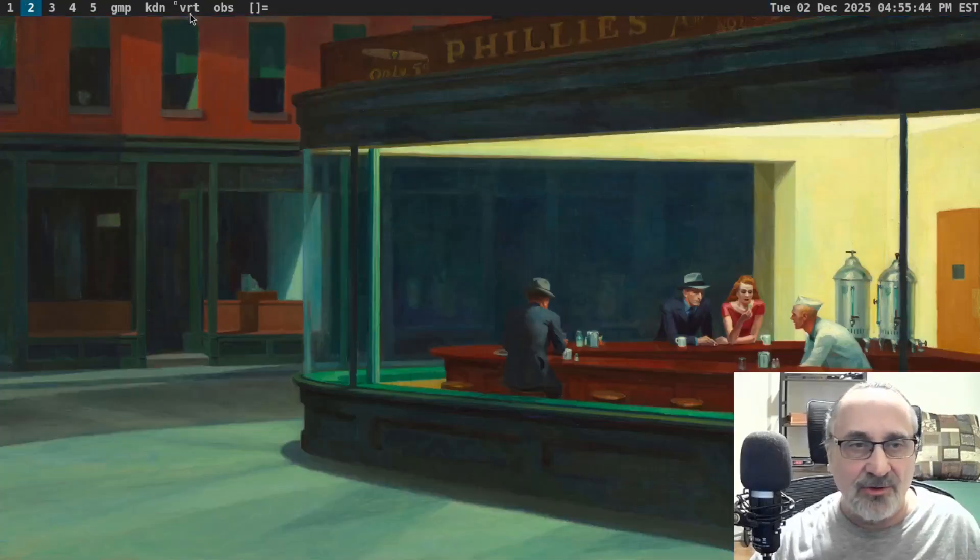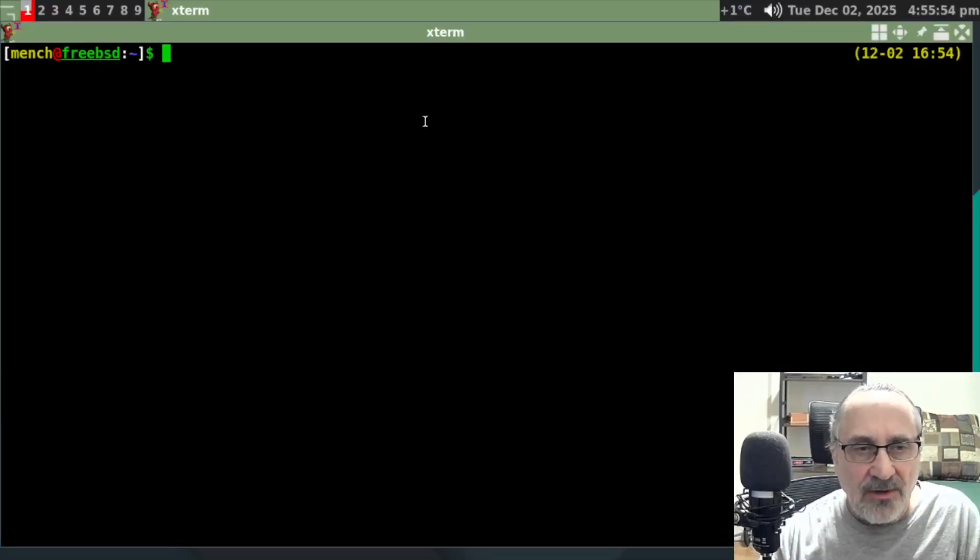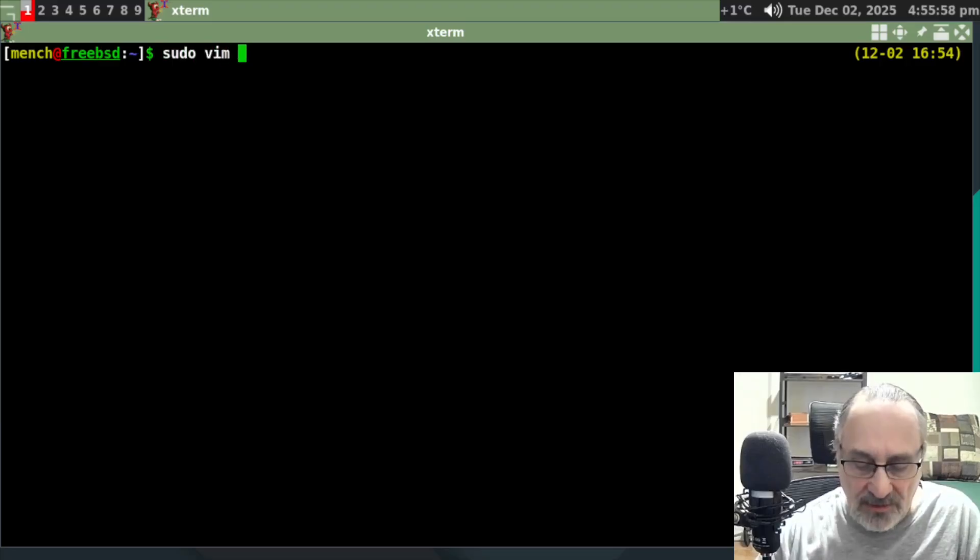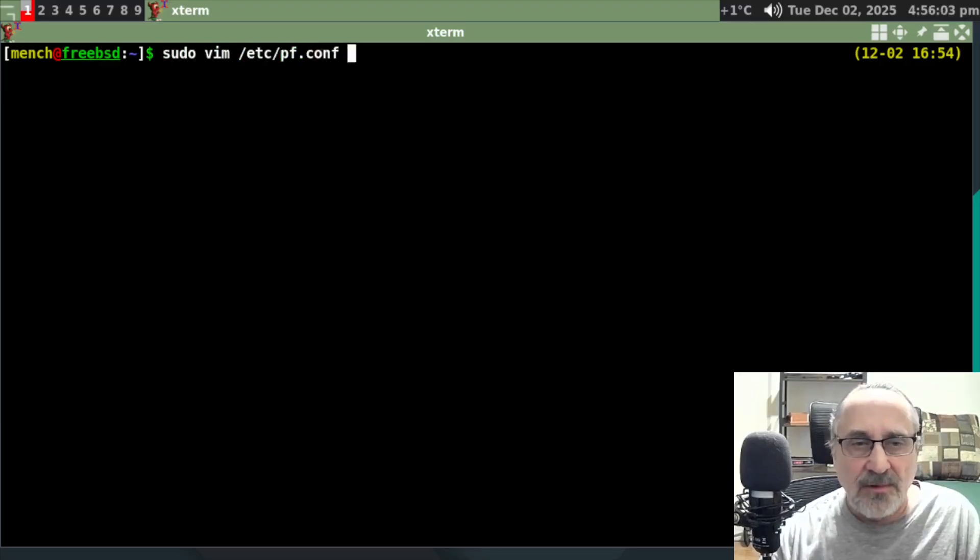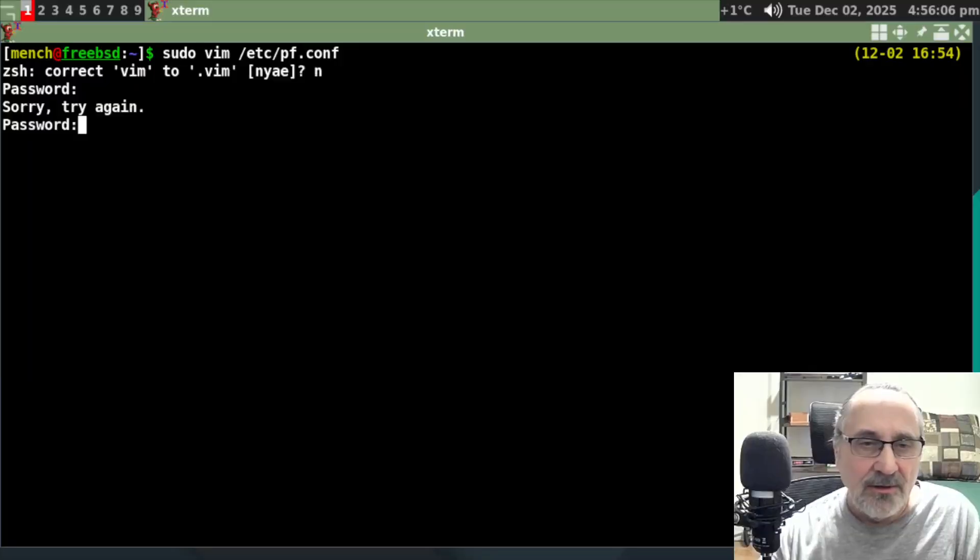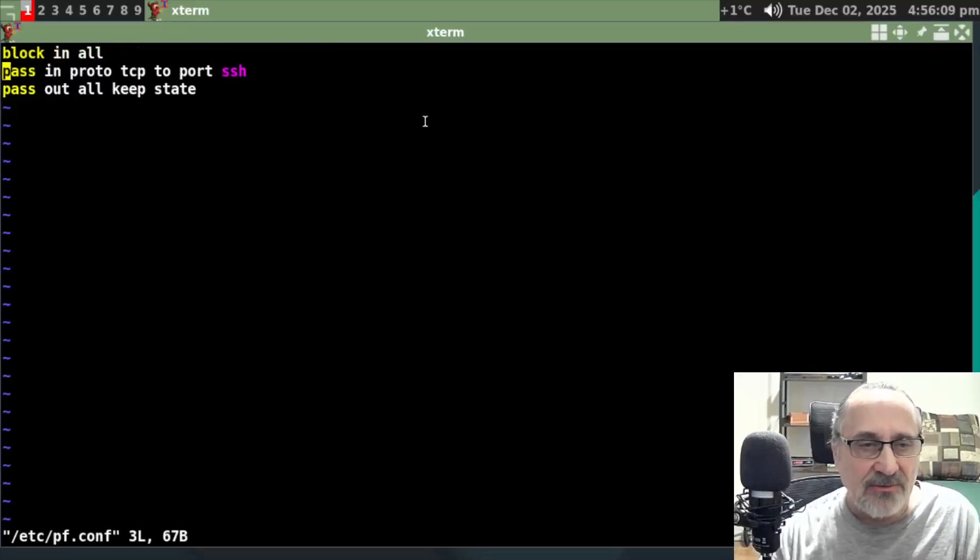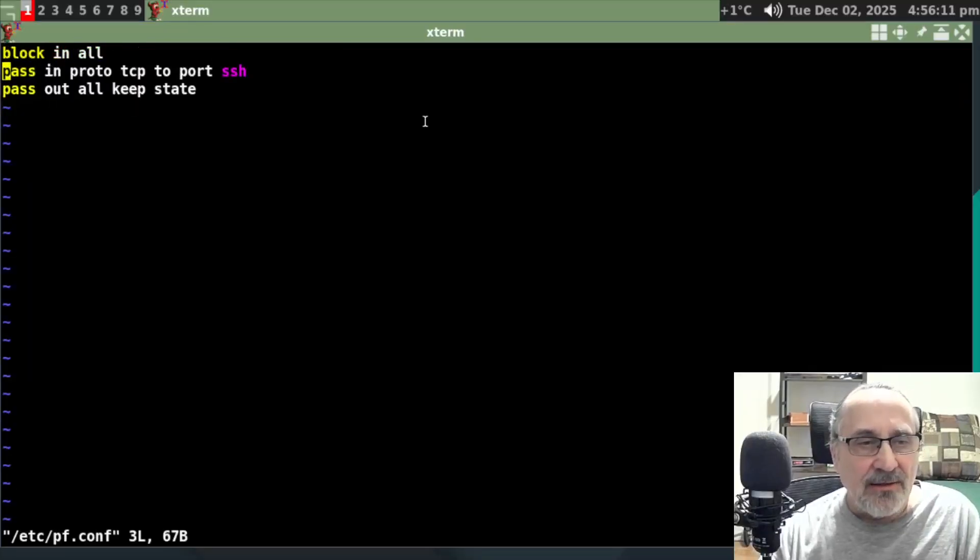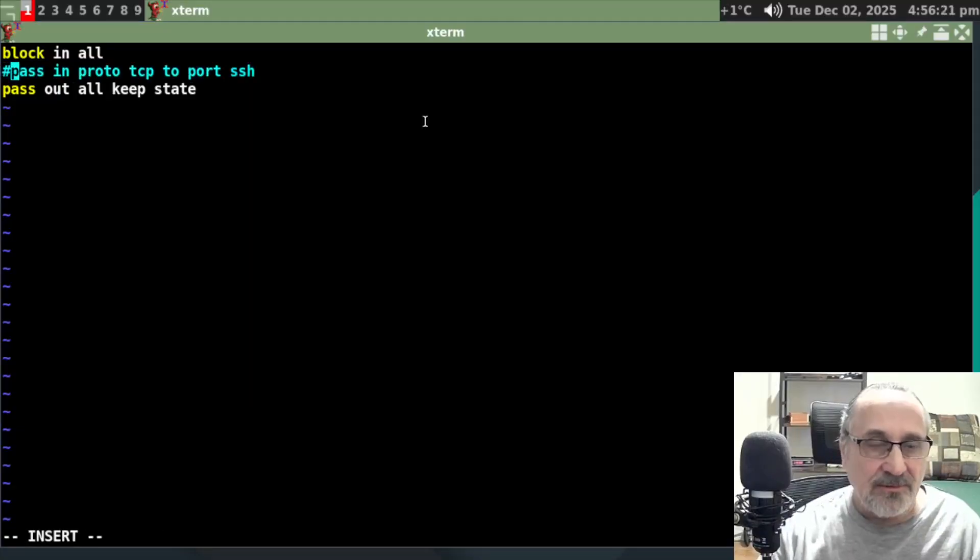I'm going to go back to my virtual machine and I'm going to do sudo Vim. Let's see PFConf. And I'm going to go in there. I'm going to say no. Oops. I'm going to put my password in. And if I want to block SSH, all I have to do is do that.